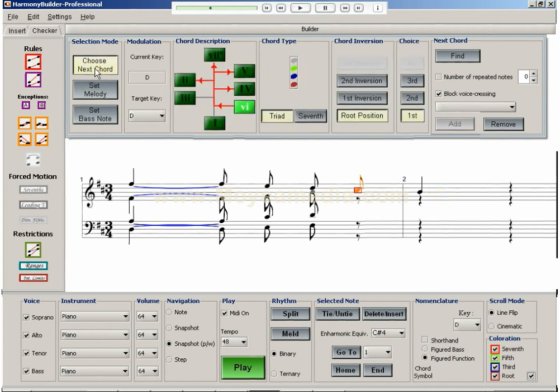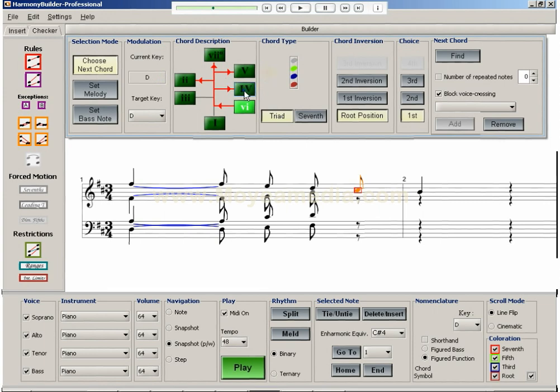By looking at the chord wheel, we see that after a 6 chord, the recommended chords are the 2, 4, 5, and 7 chords. Furthermore, of these 4 chords, only the 5 chord leads to the 4 chord.